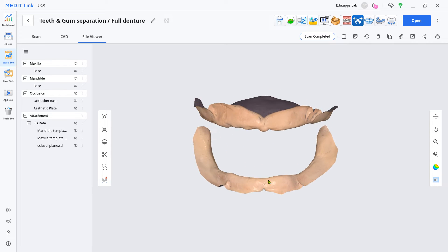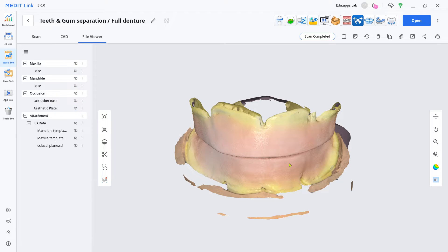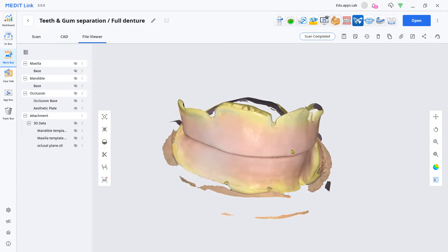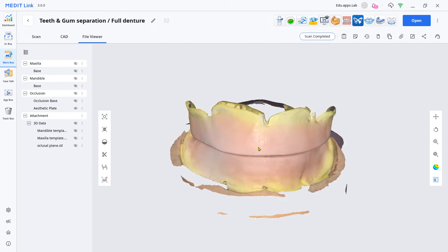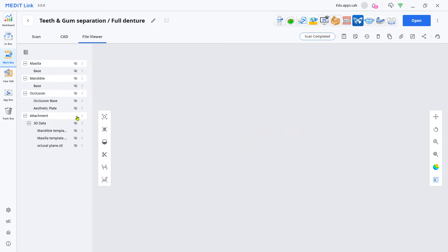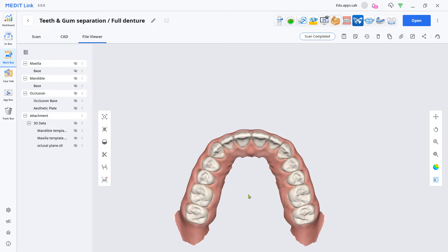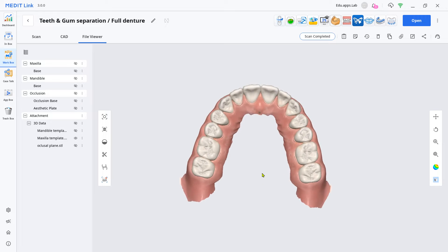Indentulous Arch Scan, Wax Rim Scan, Square-shaped Thin Dummy STL, and Template Model Scan.